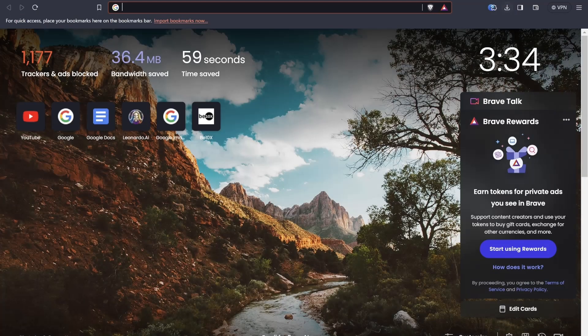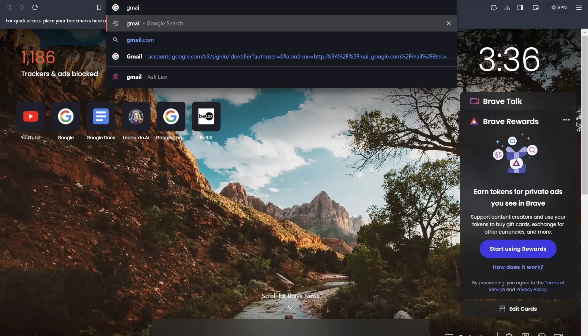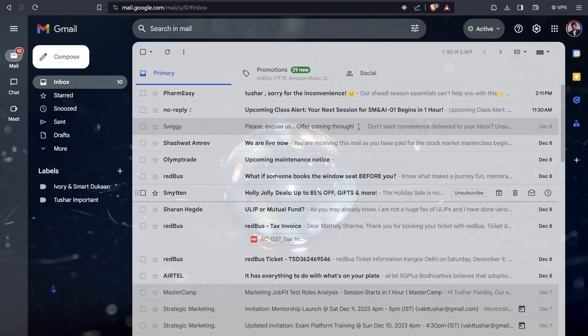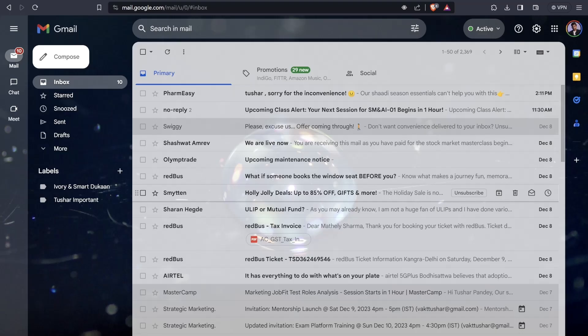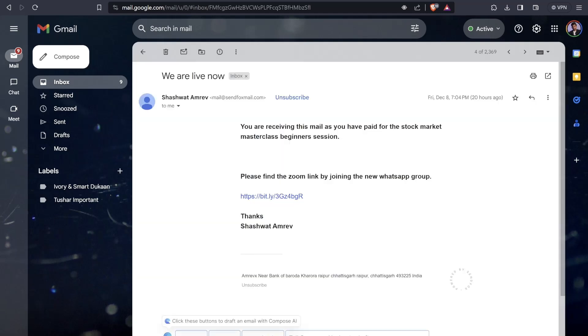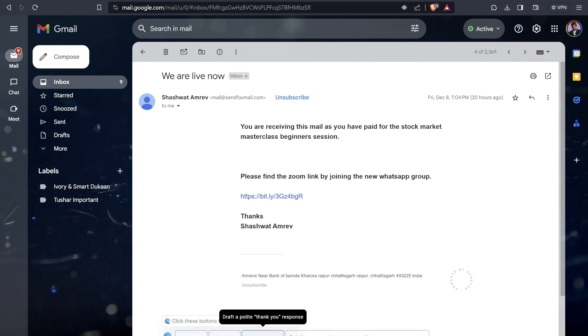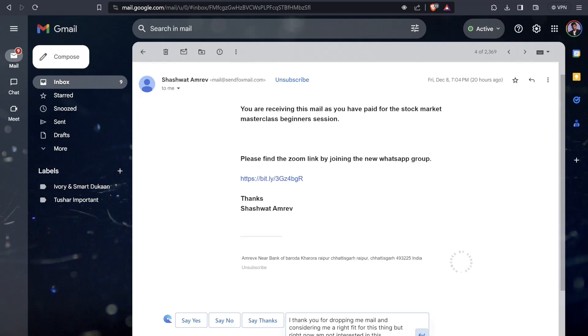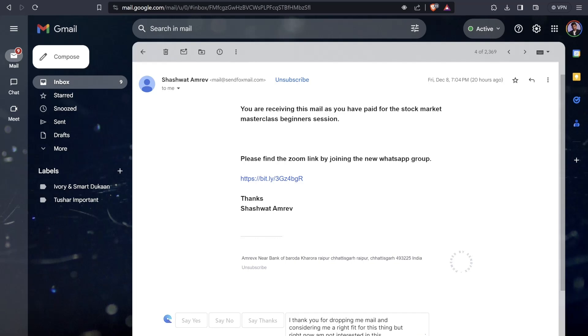Let's open the Gmail account and see how this works. I'll open any of the mail. This is now installed - click these buttons to draft an email with Compose AI. I would like to say yes, say no, say thanks. Tell Compose AI what to do. I'll say thank you for dropping me a mail but right now I'm not interested in this thing. Write this in a polite and decent manner. Let's click the add button and see how Compose AI is working.